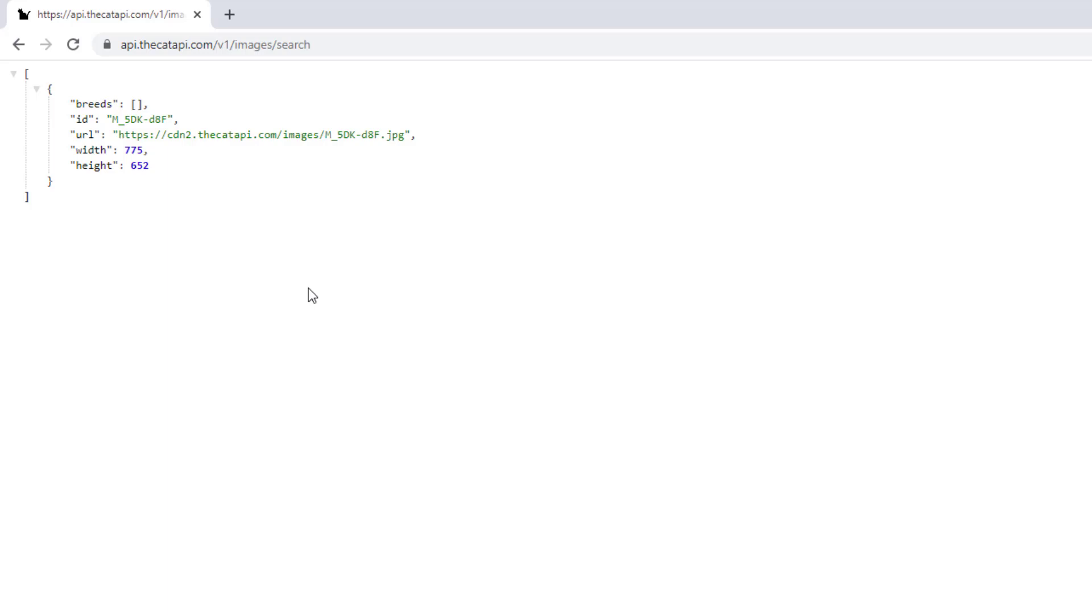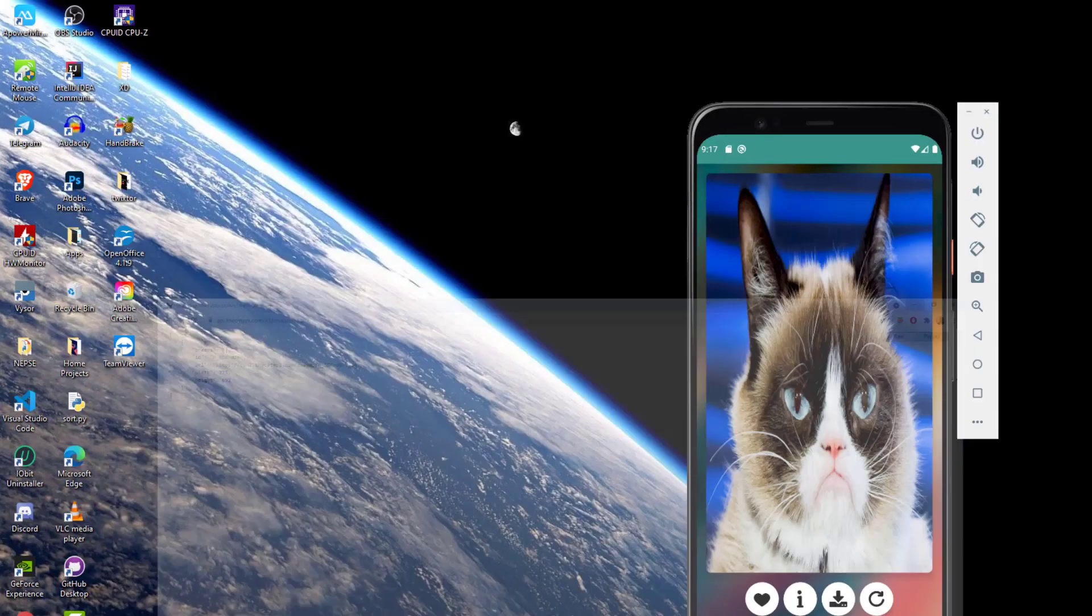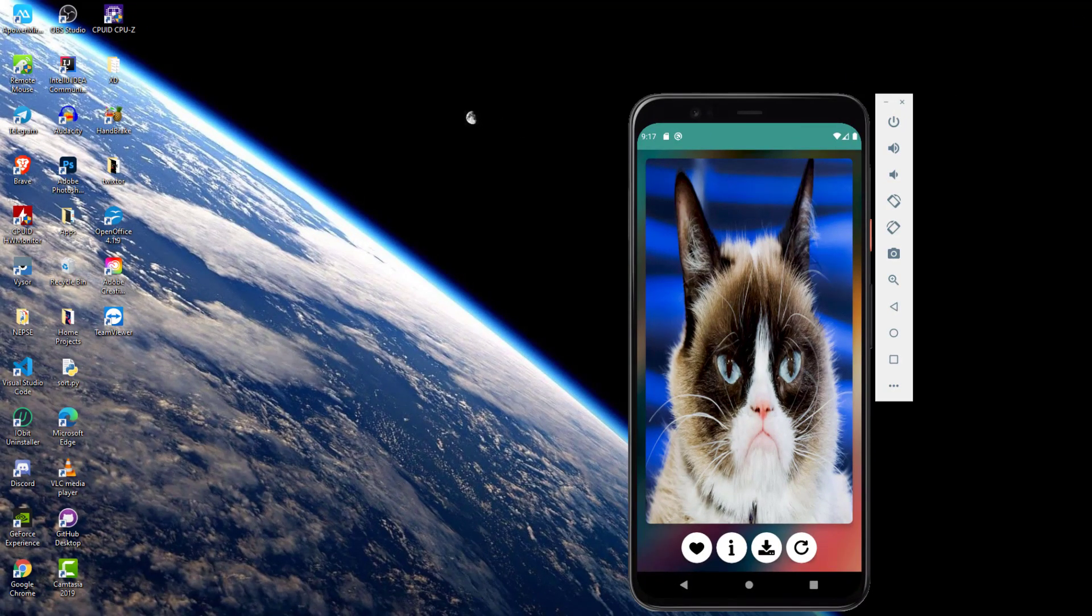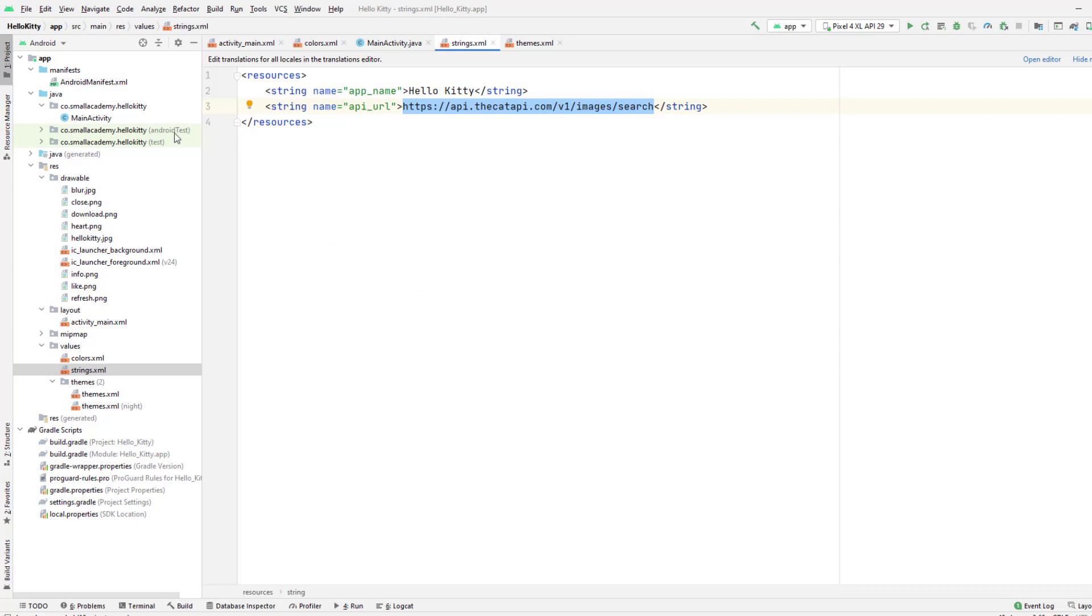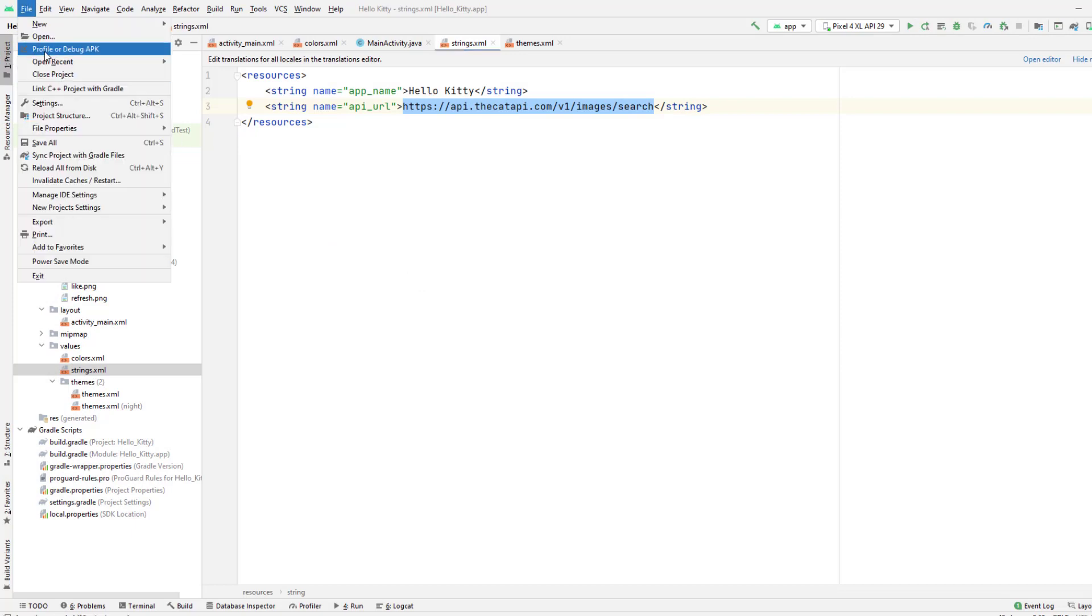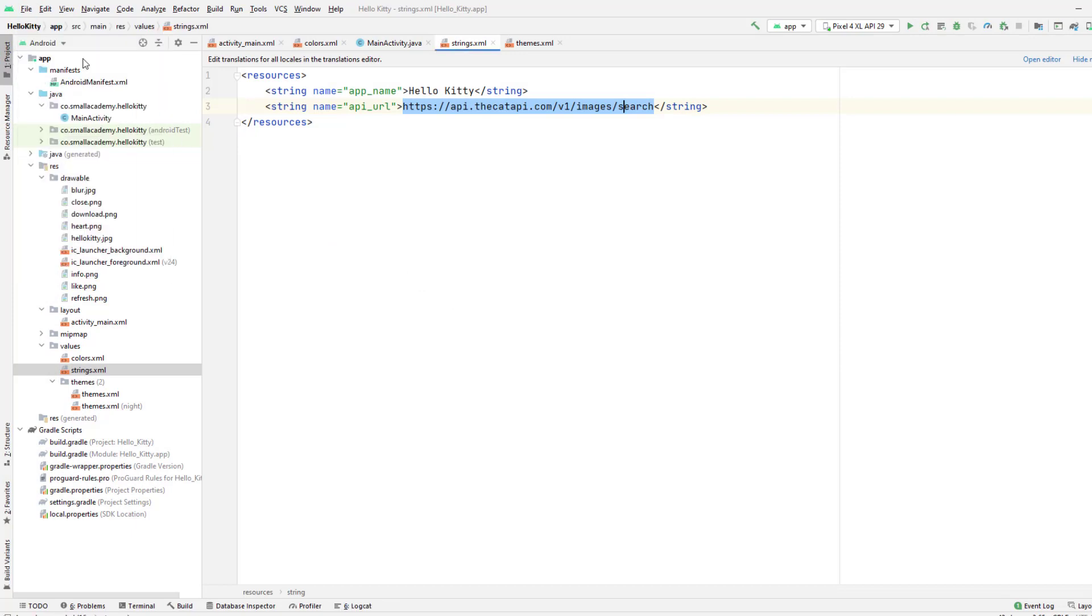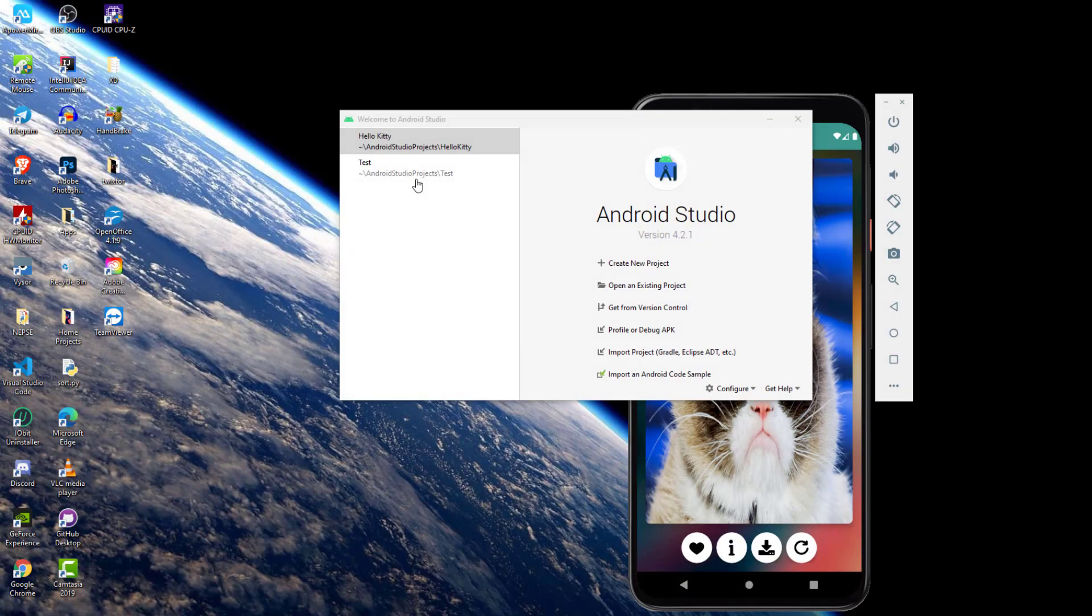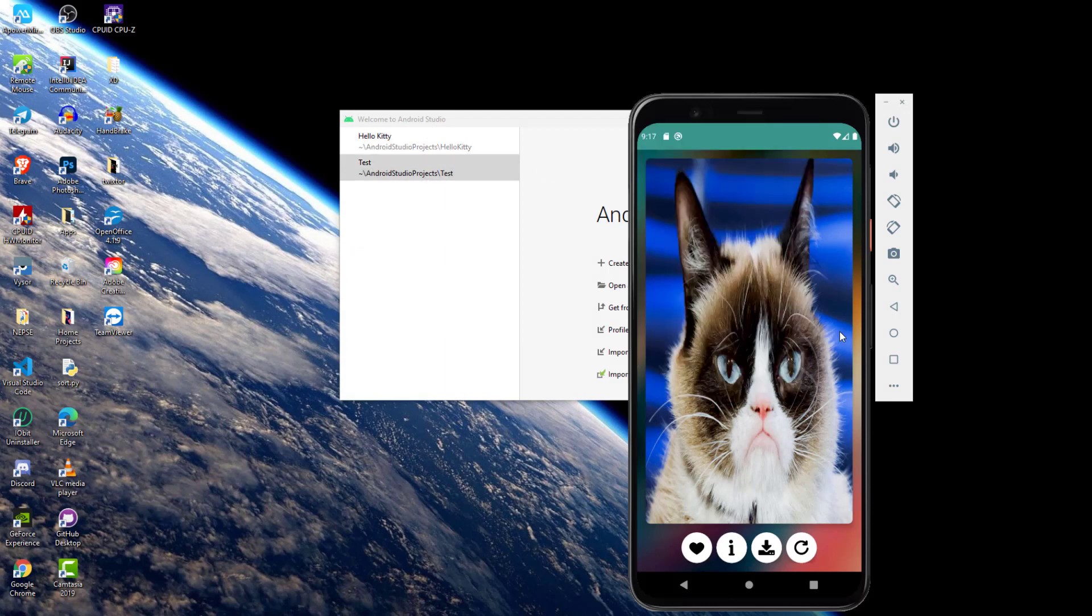But I encourage you to give credits and everything in your about section of your application, so that people who are checking your application will have a clear idea where you are getting these images from. Anyway, let's go ahead and start developing our application. I have my Android Studio open here.